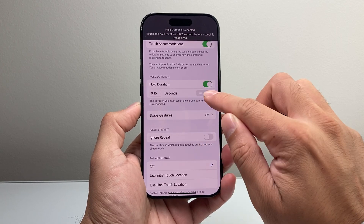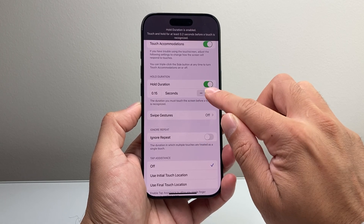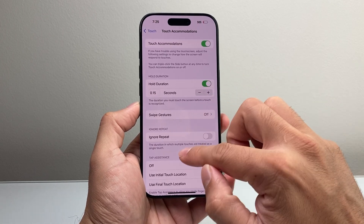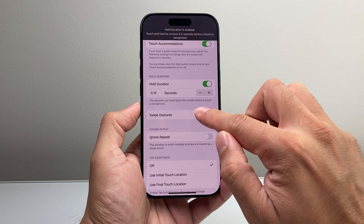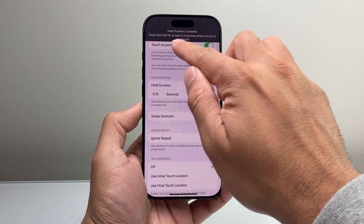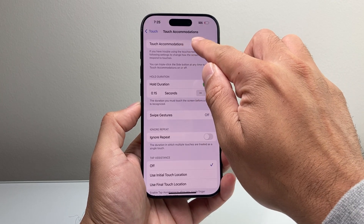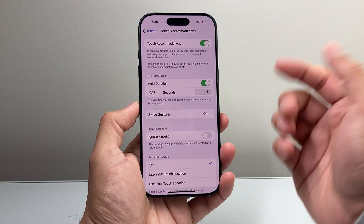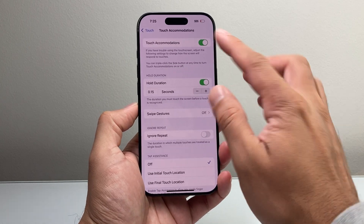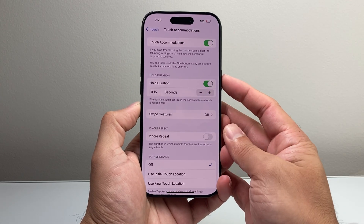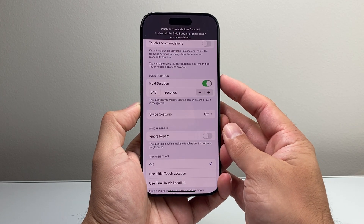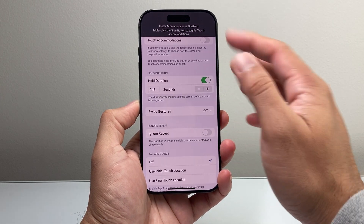Based on that, if I increase this, you are going to have a different touch sensitivity and you can play around with whatever works best for you. As you can see, your Touch Accommodation will give that message, and if you ever want to turn it off without going through Settings, you can just triple-click on the side button and it will disable it accordingly.